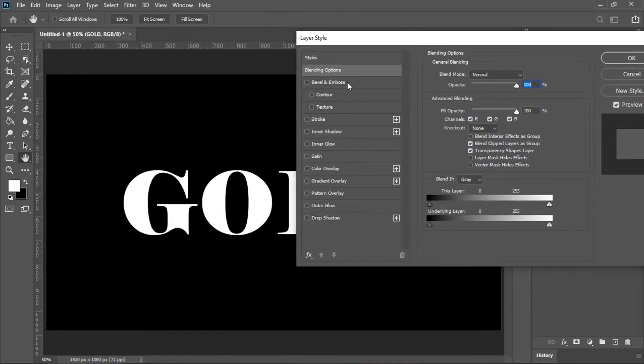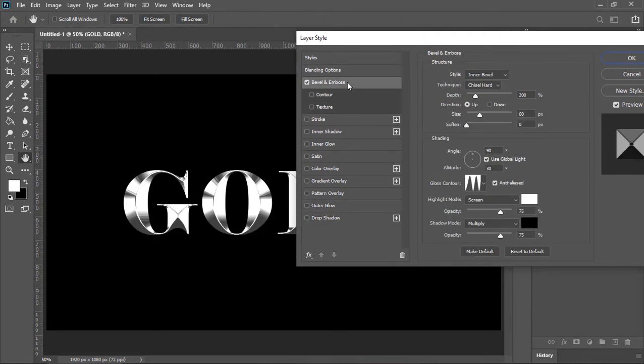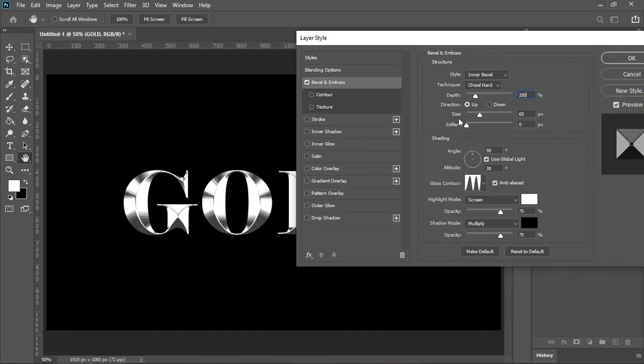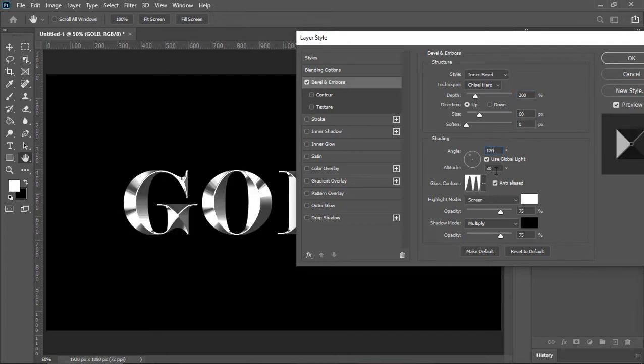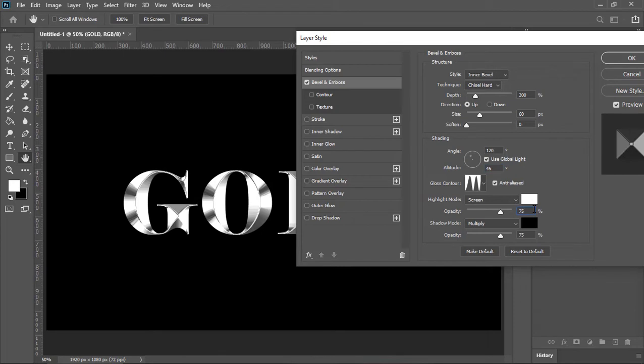In the left menu click on bevel and emboss. Style is inner bevel, technique is chisel hard, depth is 200, size is 60, angle is 120, altitude is 45, highlight opacity is 75 and the shadow opacity is also 75.